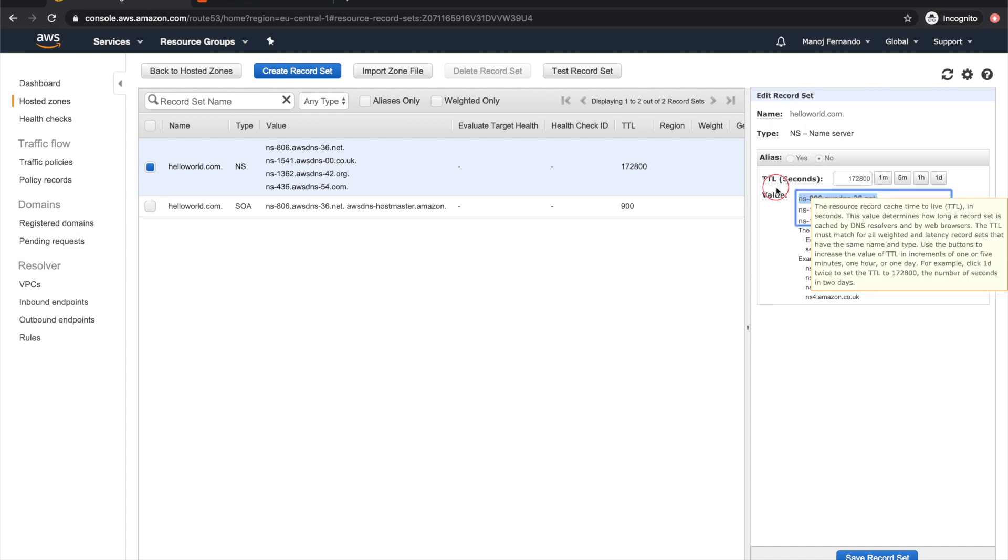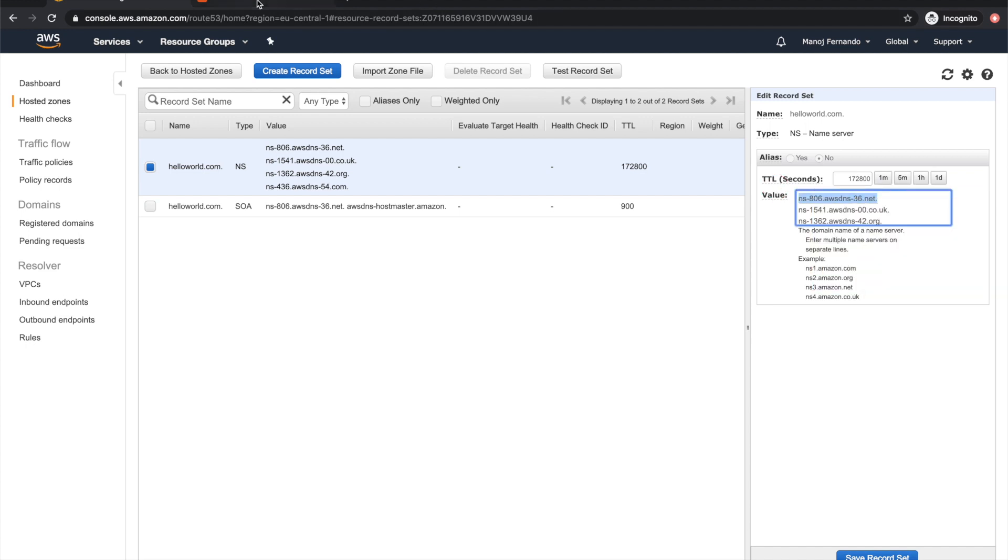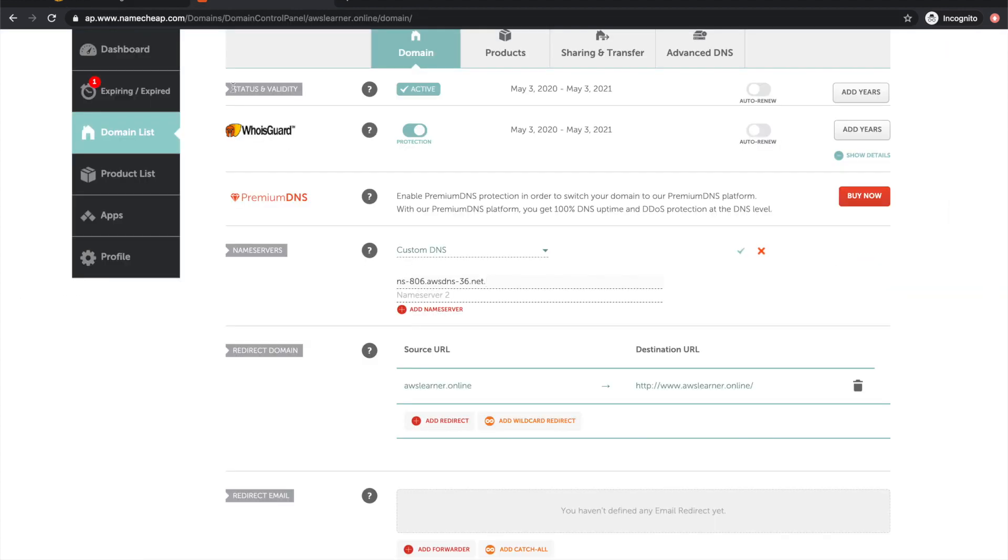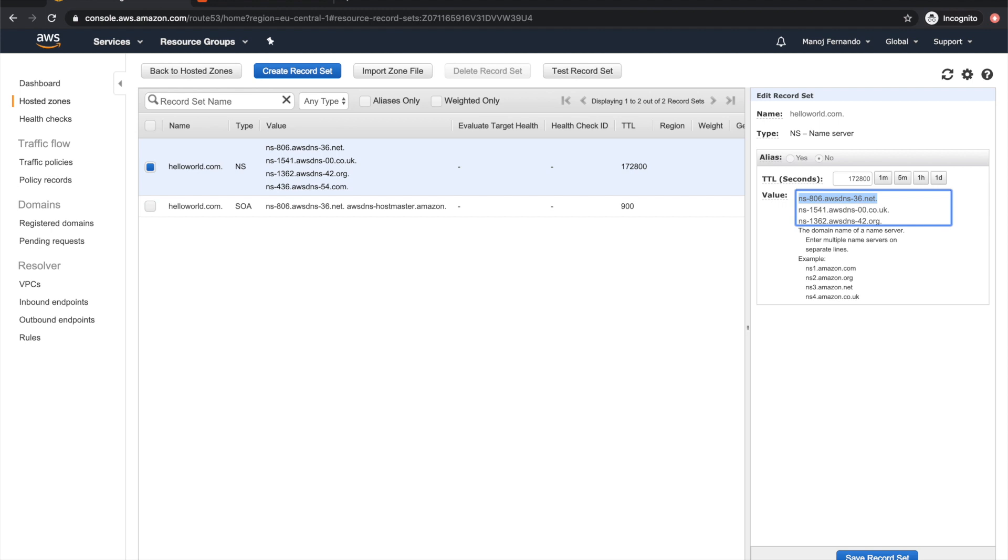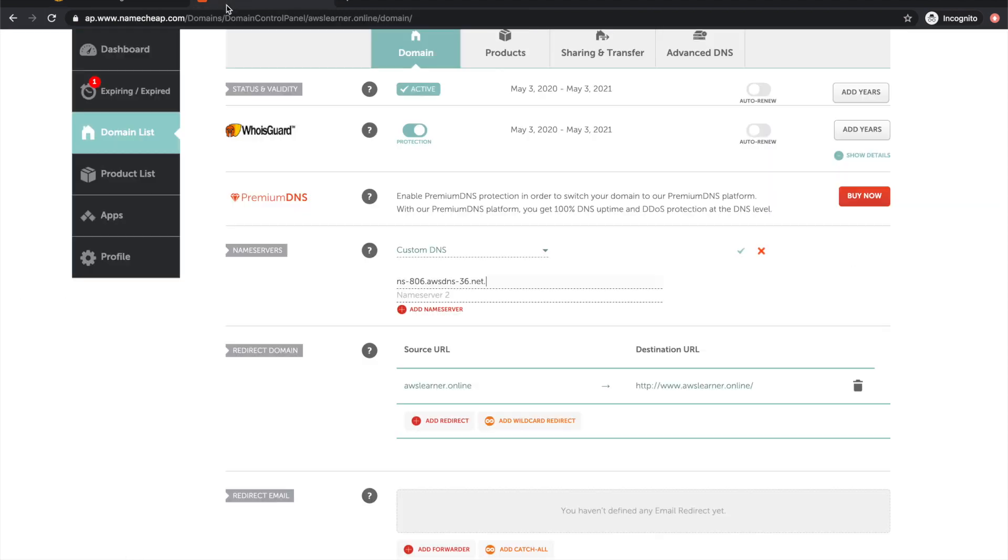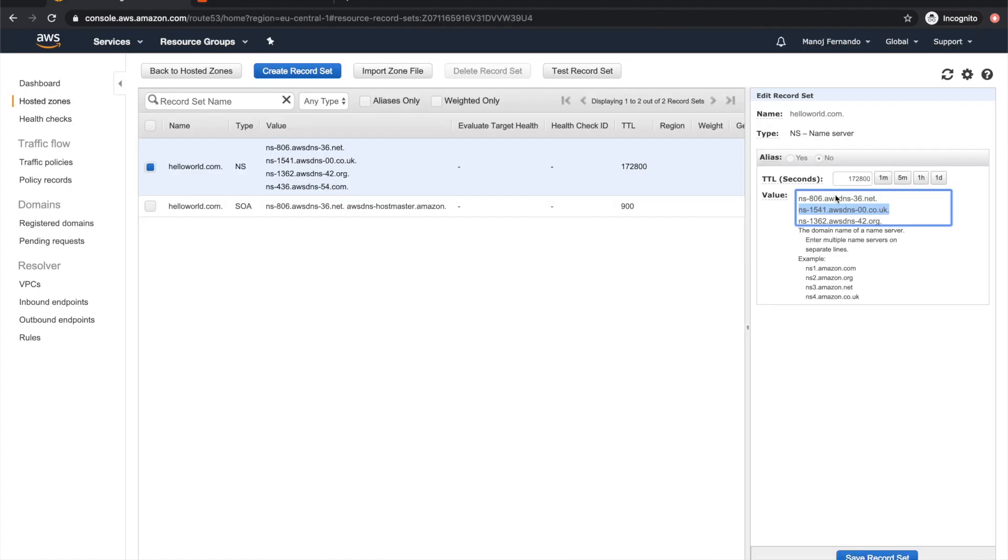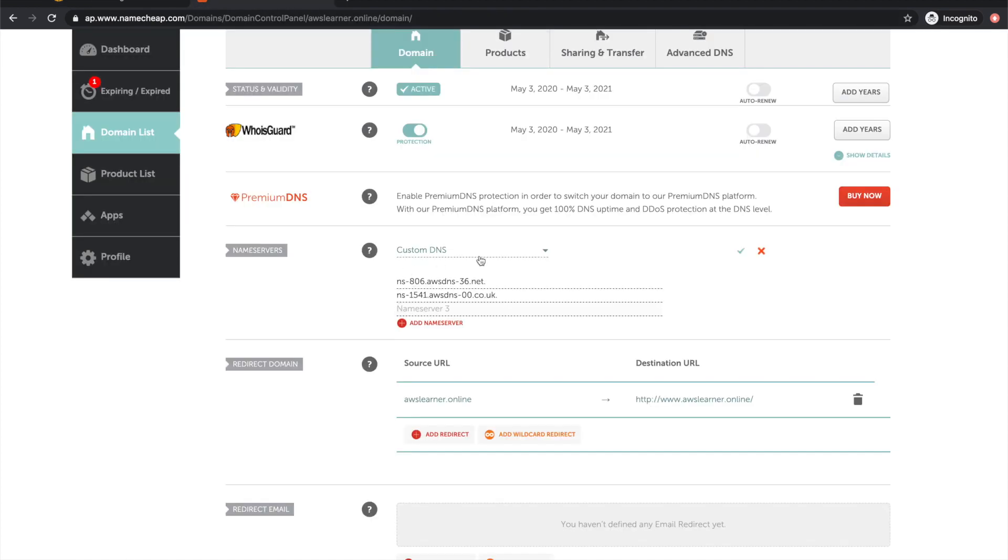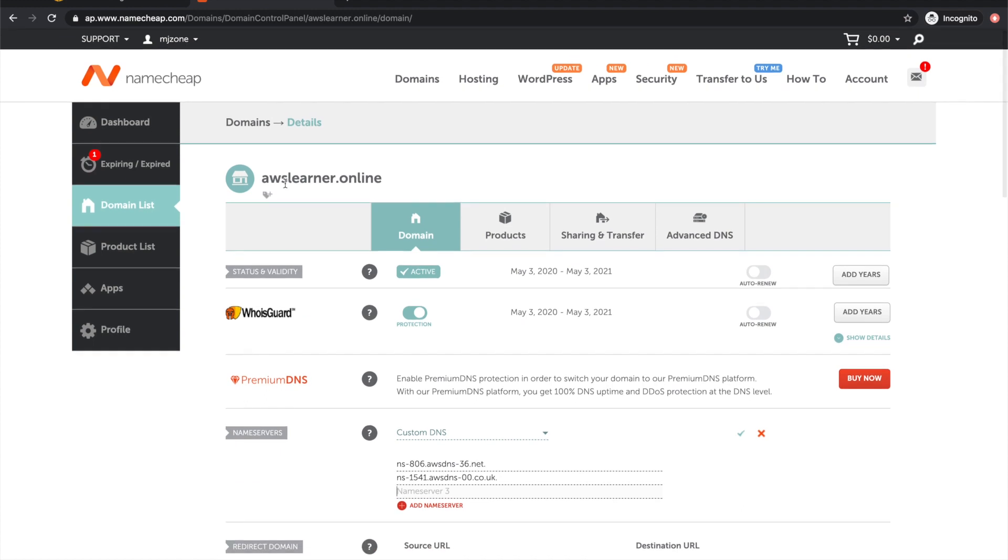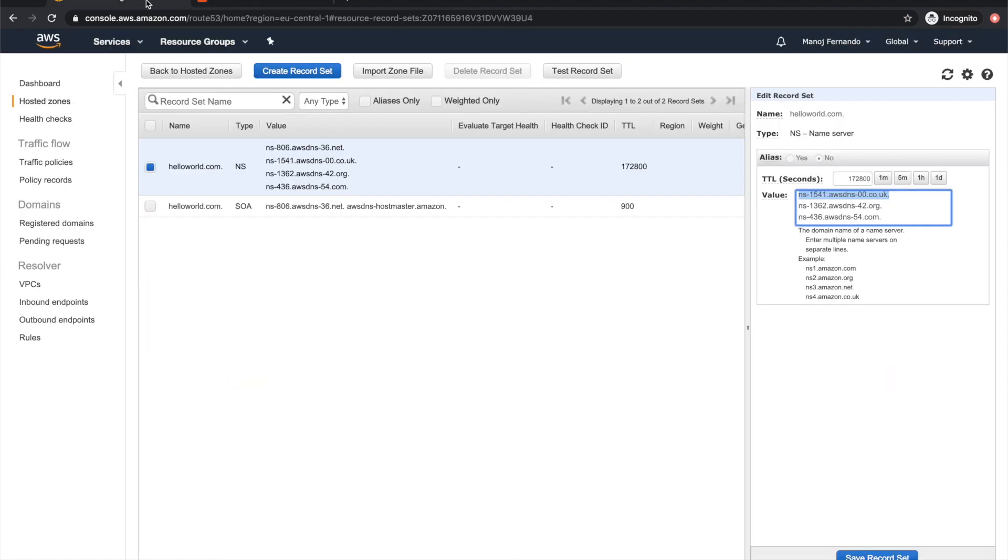You'll see a section to add custom DNS. You click custom DNS and then replace the Route 53 hosted zone name servers. You copy these name servers one by one and paste them. You'll add all four name servers so that all queries for this domain will be resolved by Route 53 name servers.